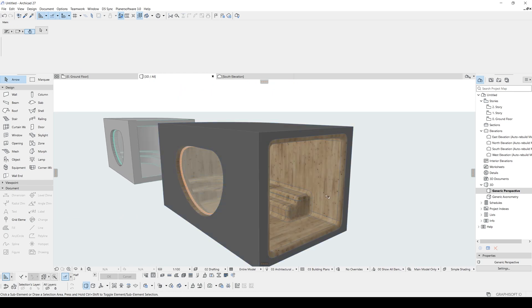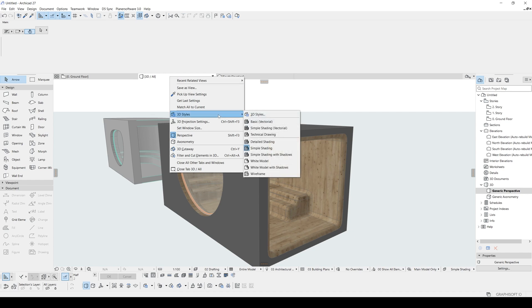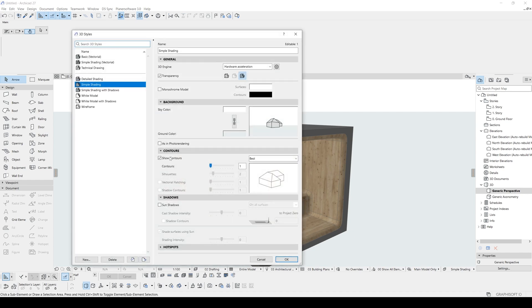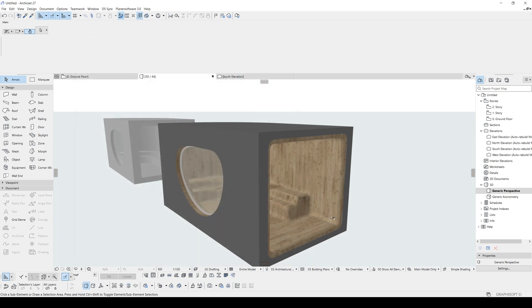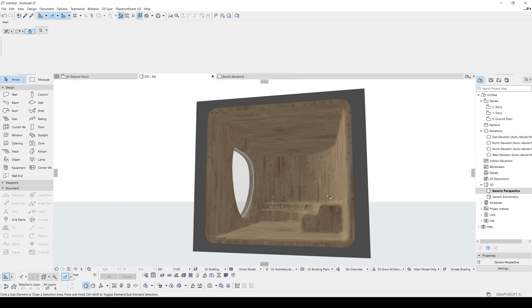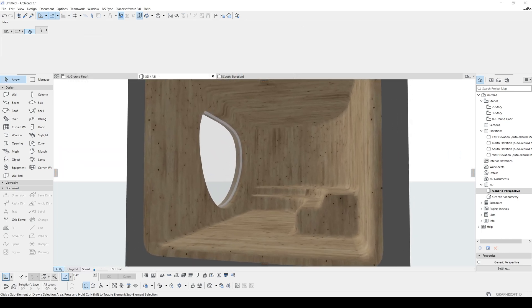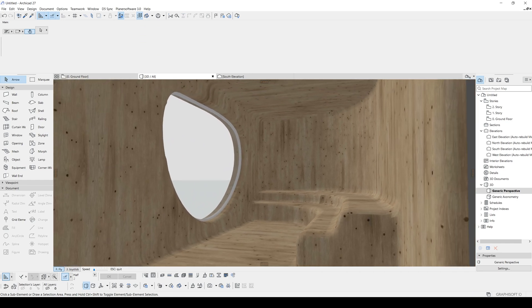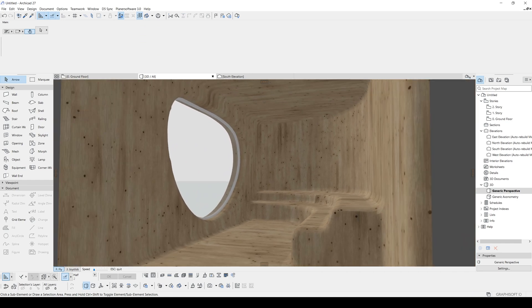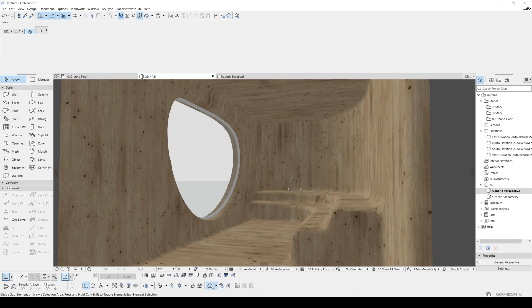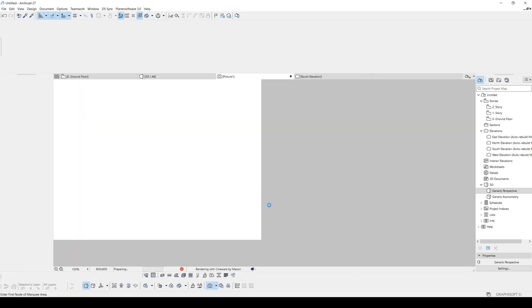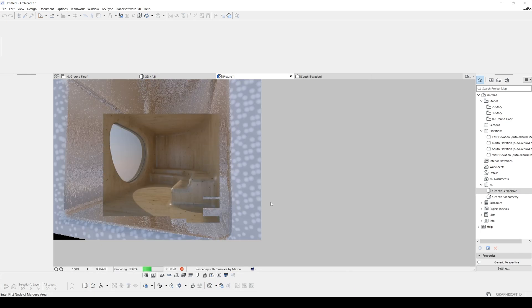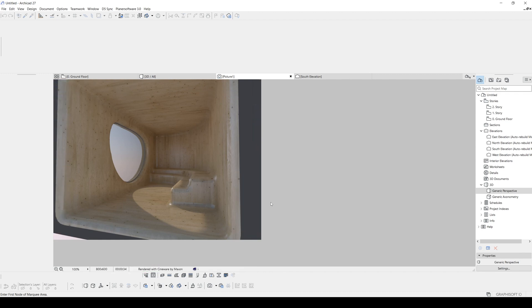If you want to remove visible lines, you may go to 3D, right click here, go to 3D styles, and you can just uncheck show contours. And this is our perspective view. And now you can render this. To do it, you can go to CineRender or you can just go to basic renderer. I'm just going to click this photo render projection. There we go.